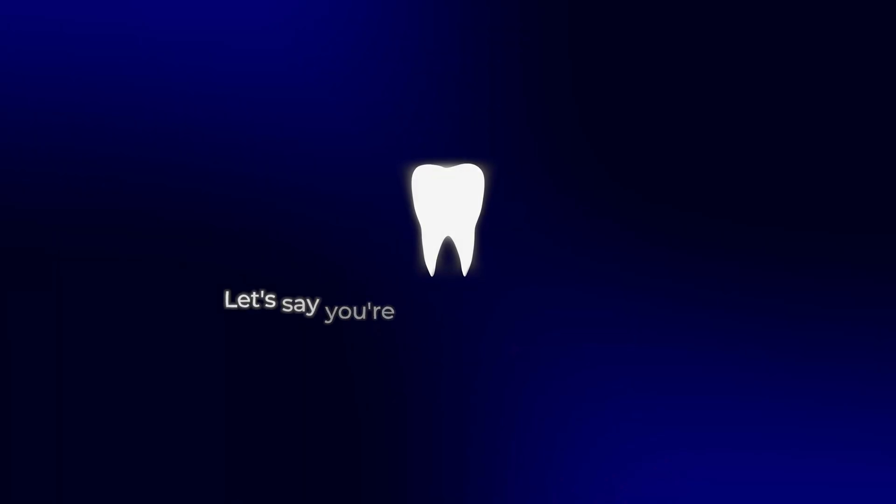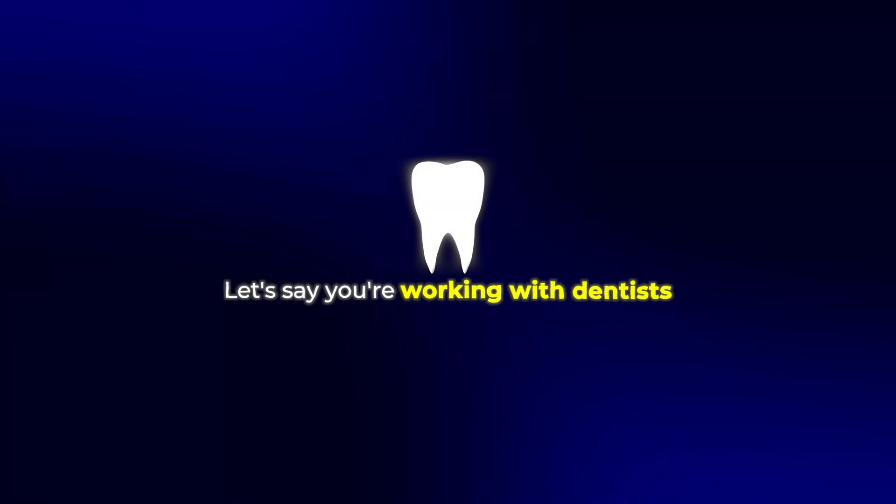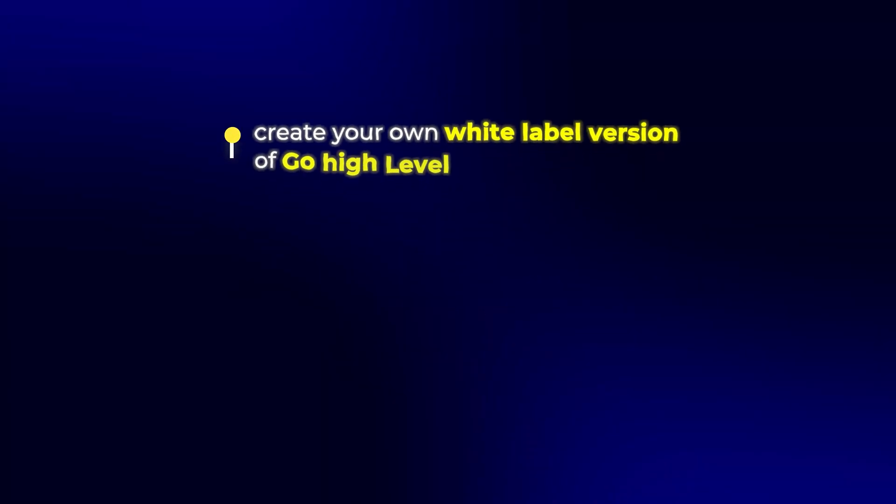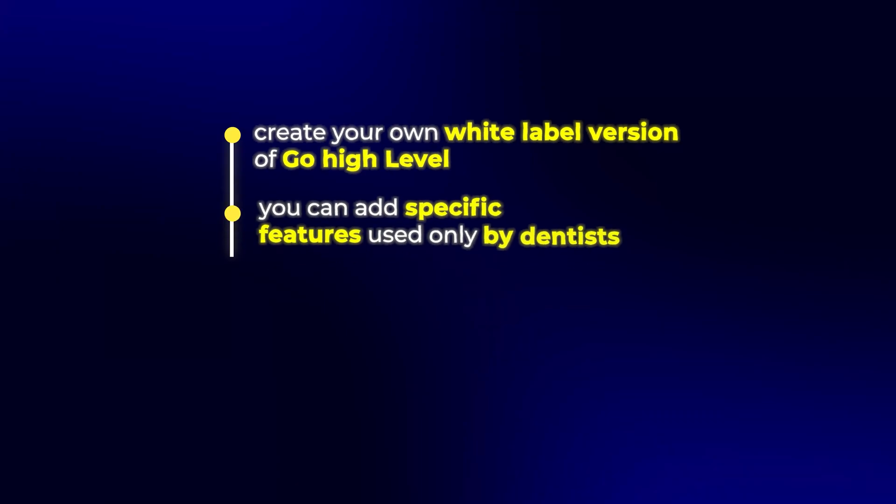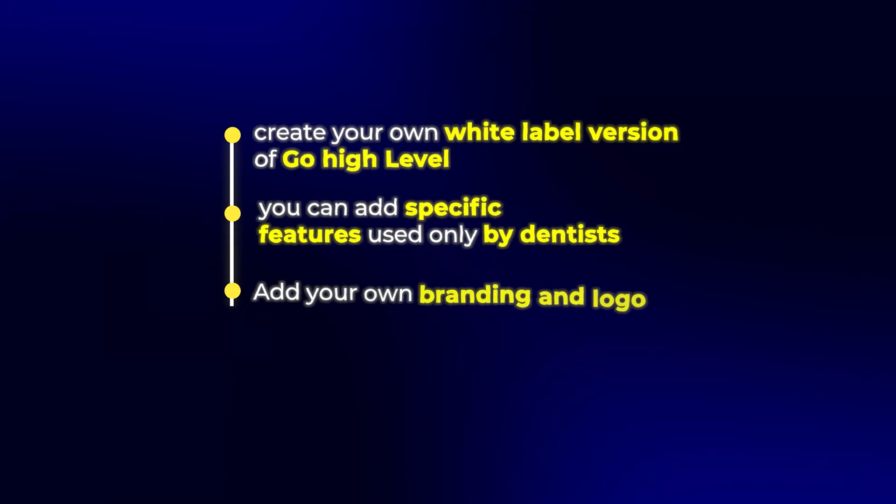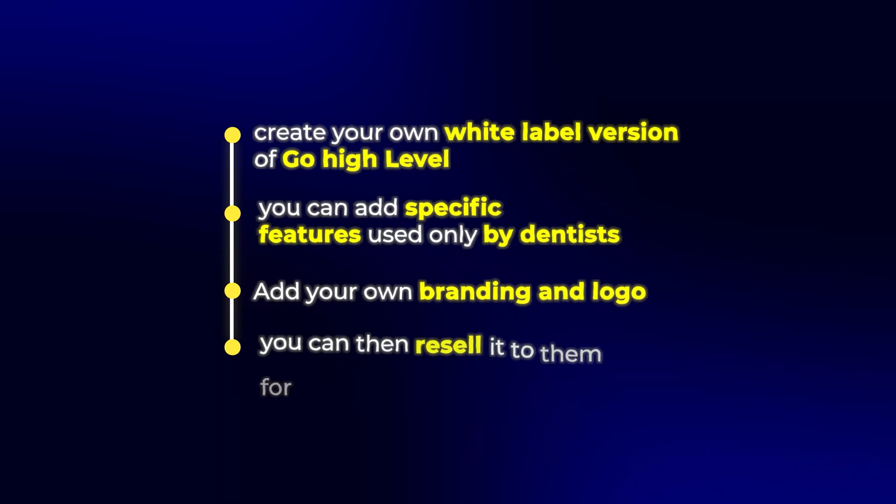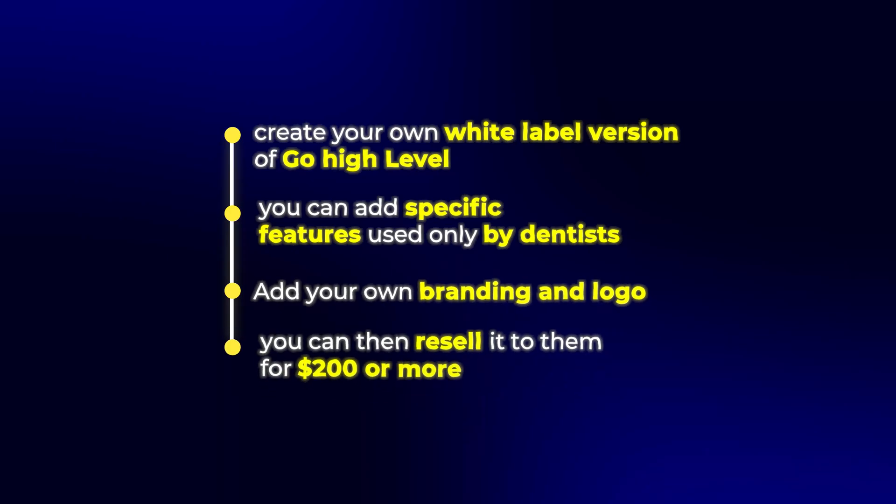This is actually insane when you think about it. Let's say you're working with dentists. You can create your own white label version of Go High Level with only the features that dentists need, add your own branding and logo, and then resell it to them for $200, or whatever price point you want.